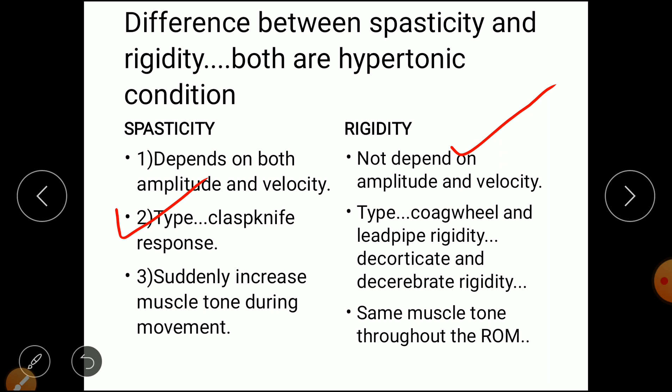The clasp knife response means there is a sudden increase in muscle tone during movement. In comparison, rigidity has cogwheel type of rigidity, lead pipe, decorticate, and decerebrate rigidity. Third difference: in spasticity there is a sudden increase in muscle tone during movement, but in rigidity the muscle tone remains the same throughout the range of motion.